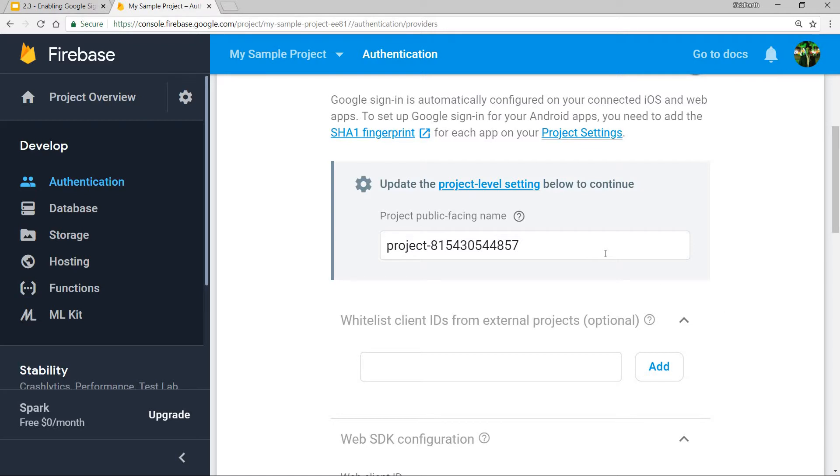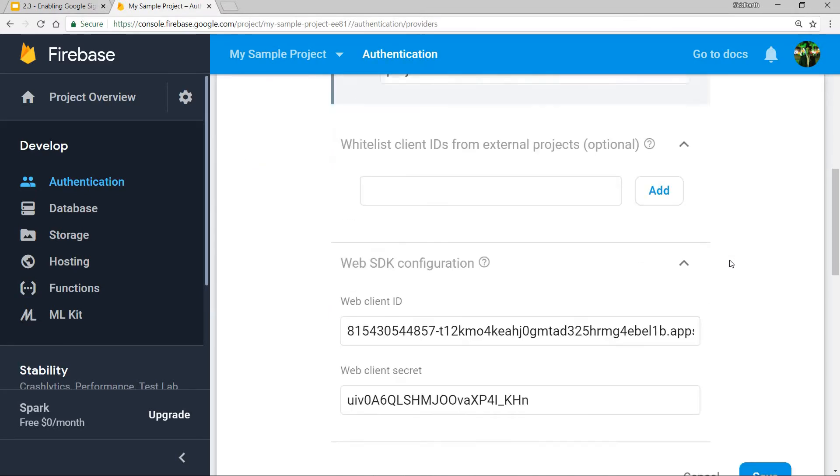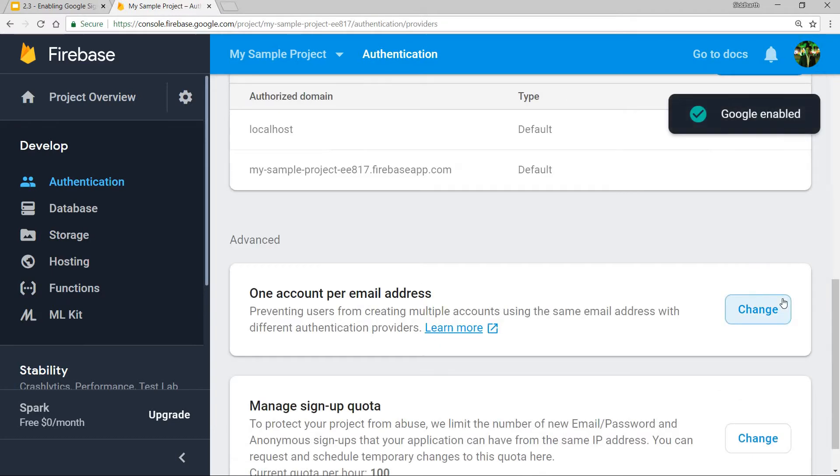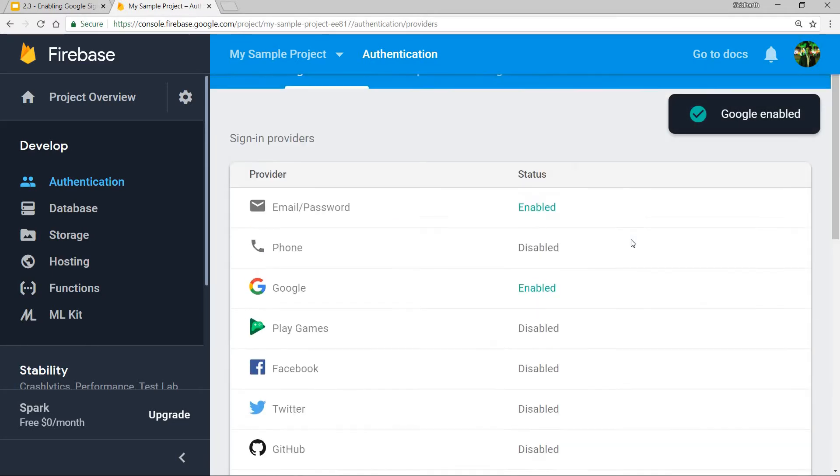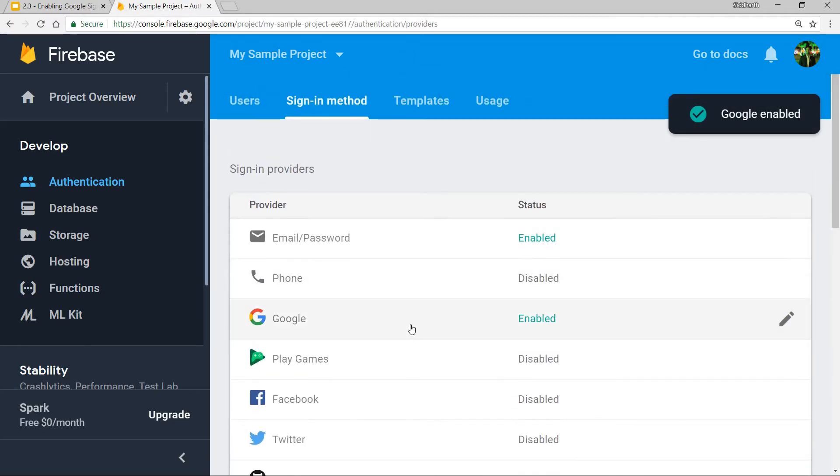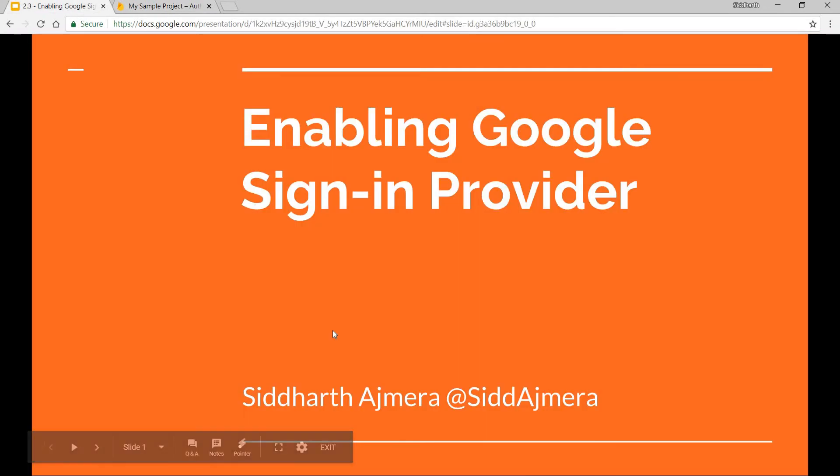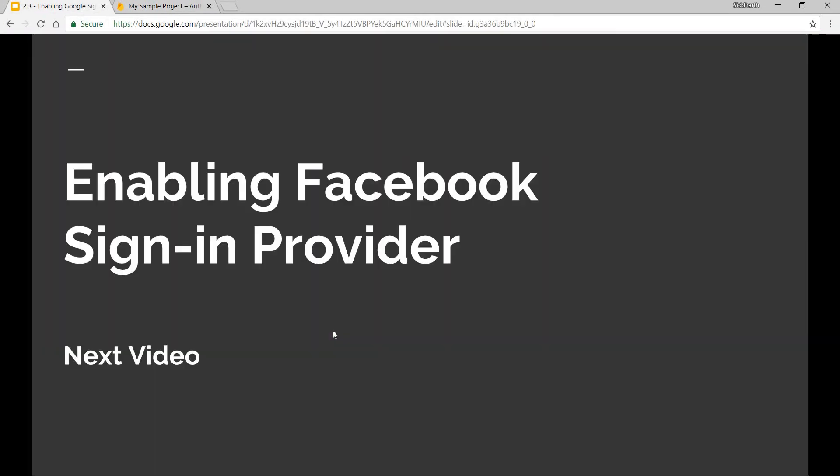Now all you have to do is click the save button and you are done enabling the Google sign-in provider. That was it regarding this.